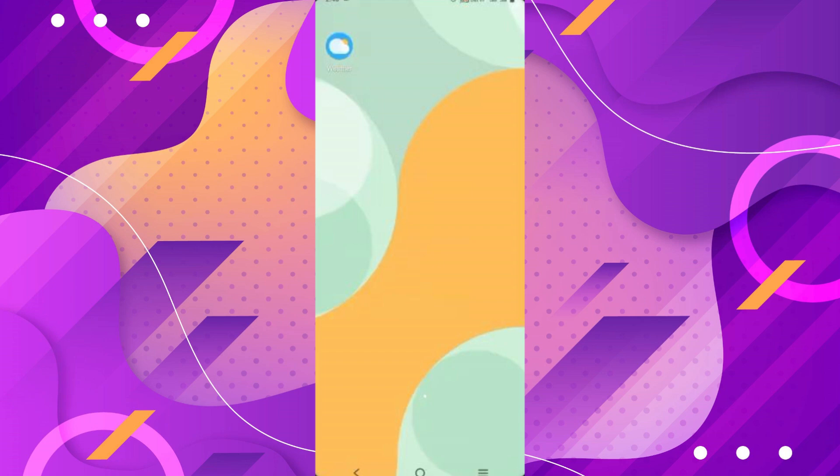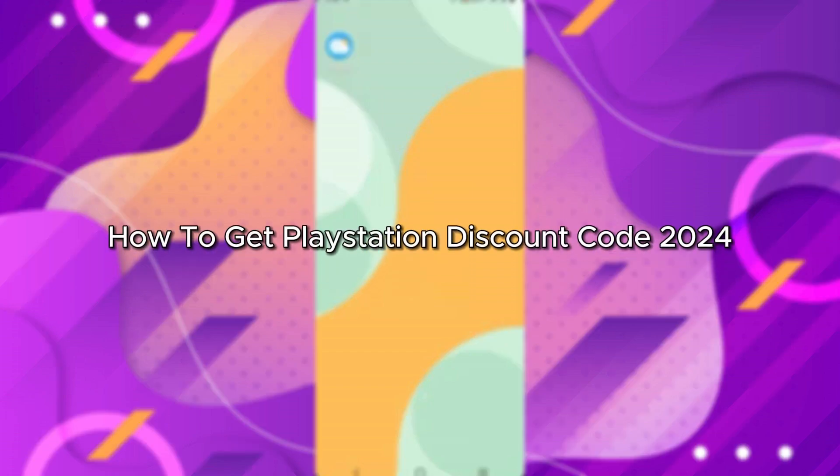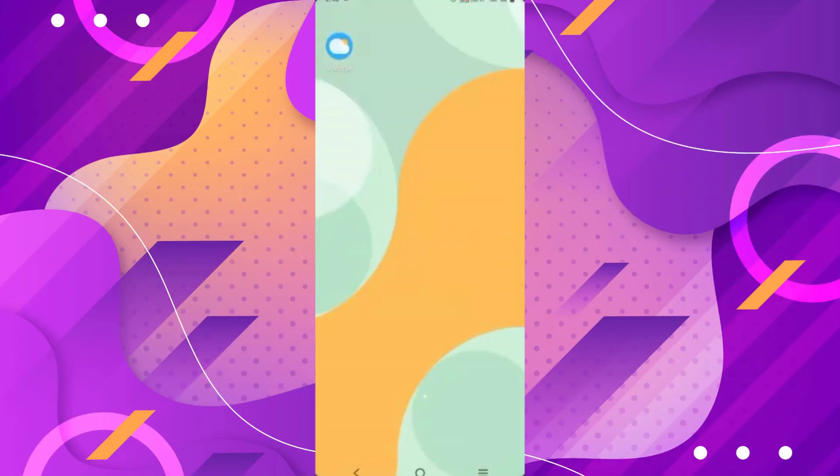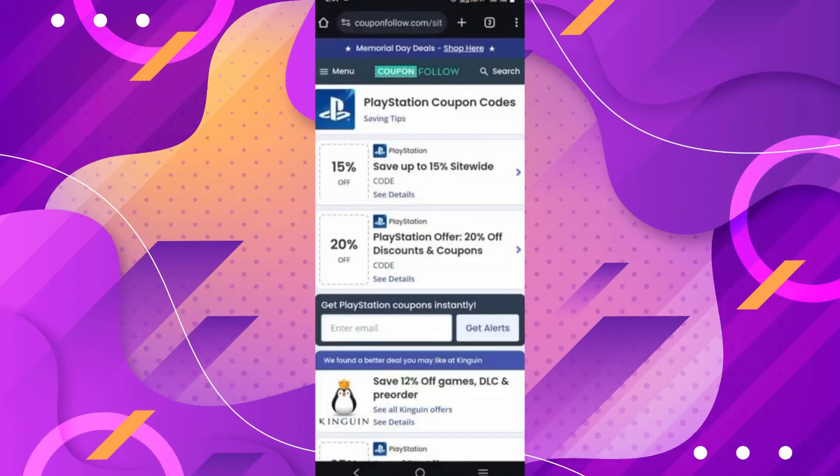Hello everybody, and in today's video I'll be teaching you how to get PlayStation discount codes. So let's get started. First of all, go to your browser and search for couponfollow.com. On the search bar, search for PlayStation coupon codes.